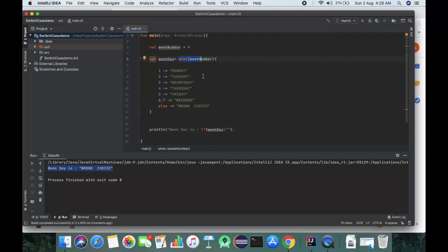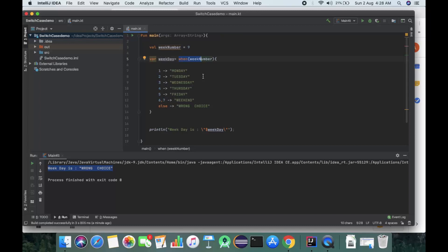The switch case takes all the values and cases which we've given. When it comes to the when expression and improvements, there are different ways we can improvise existing functionality. In Kotlin, when does exactly the same thing.